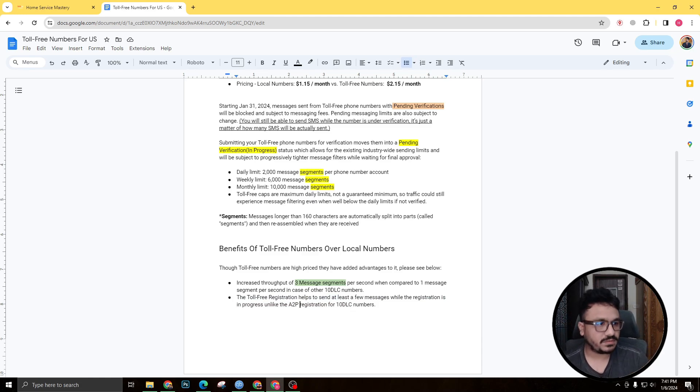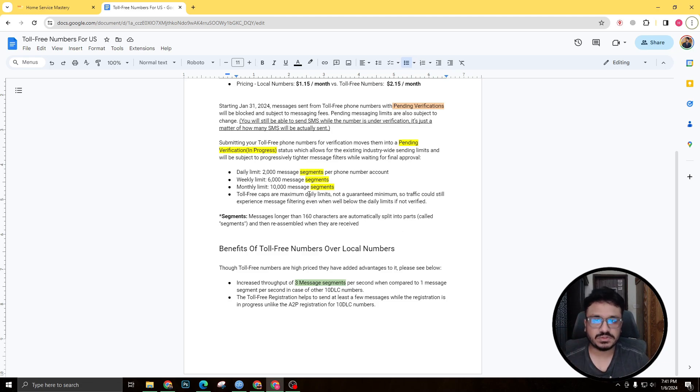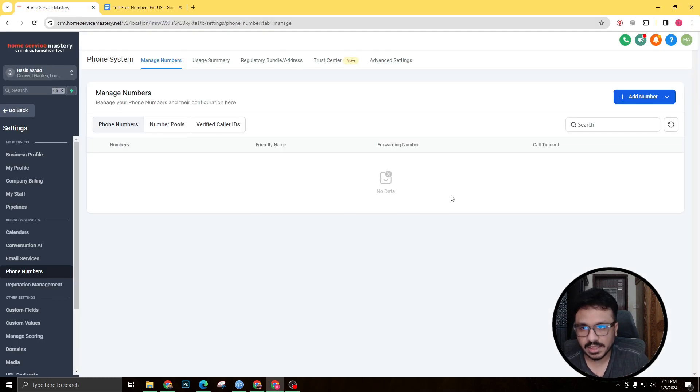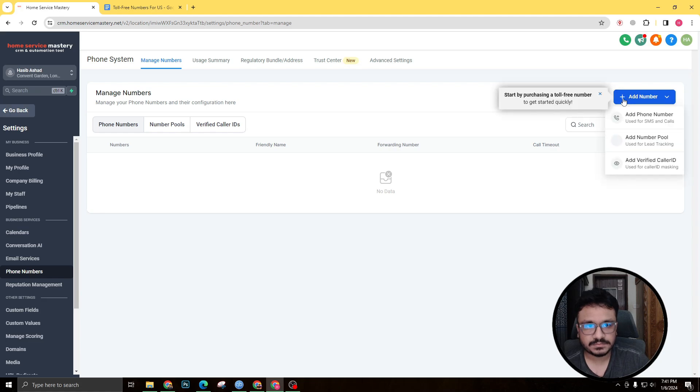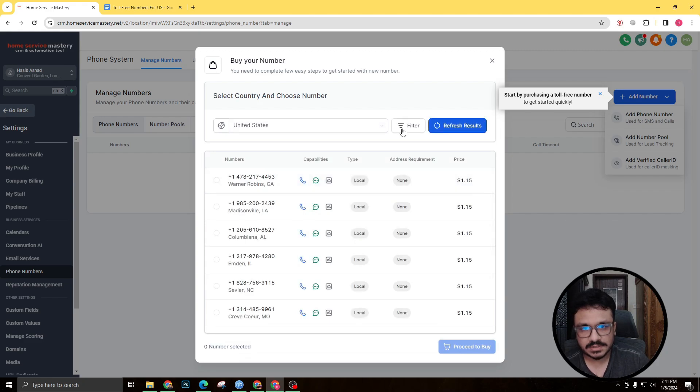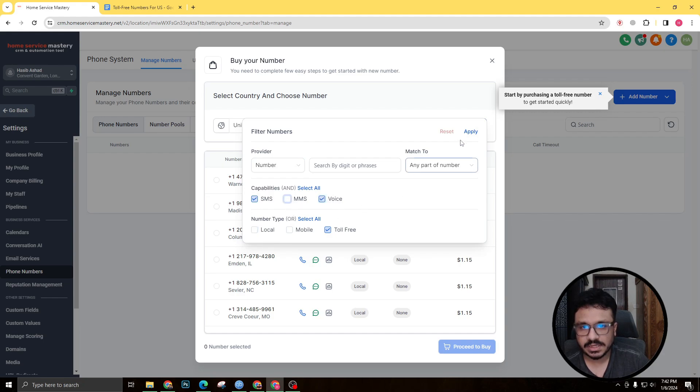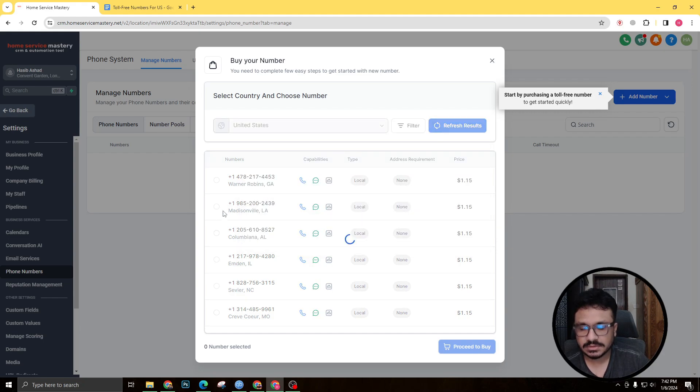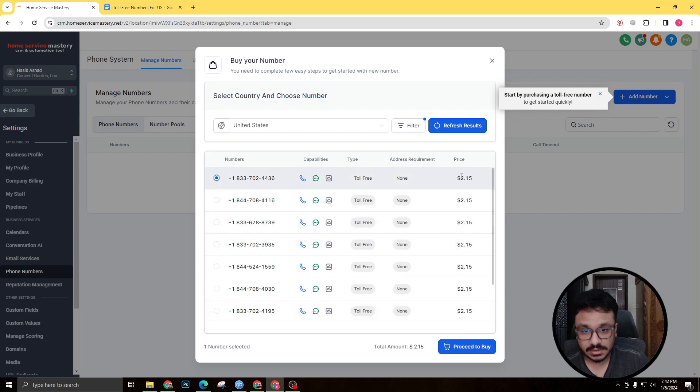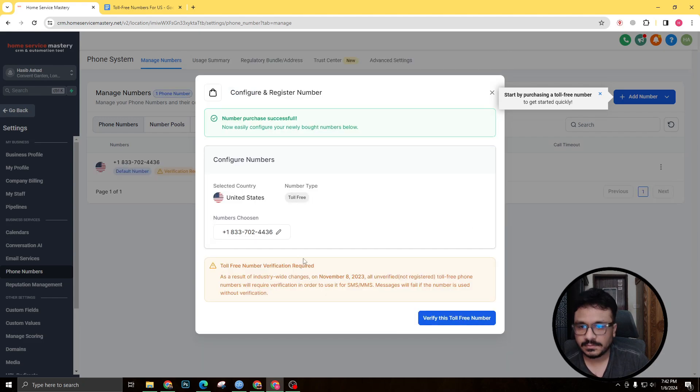So that's one of the things to know. Toll-free registration helps send at least a few messages while the registration is in progress, but the A2P registration doesn't allow—while it's still under verification they won't allow you to send out SMS. So that's one of the other things you need to know. Now we are actually gonna buy a toll-free number and I'm gonna show you how to get verified. So let's actually go to my High Level account. I'm gonna add a number, and I'm gonna add a phone number. I'm gonna see United States because that's where all the problems are right now. So I'm gonna just untick these things and I don't need an MMS. Let's actually get one of these numbers. 833 is fine and it's gonna cost me $2.15. Proceed to buy. Okay, so verification is required. So I'm gonna start doing verification.